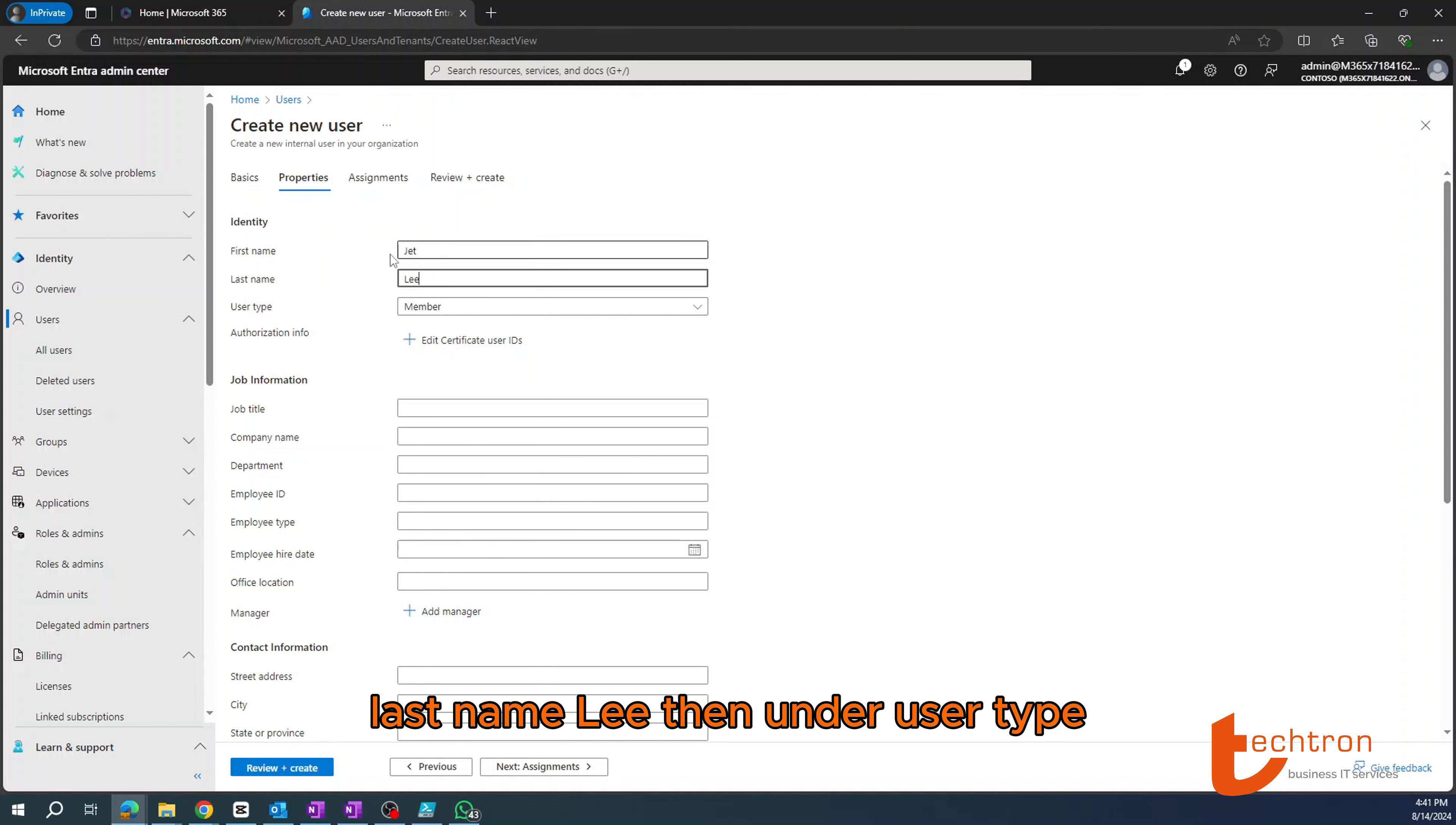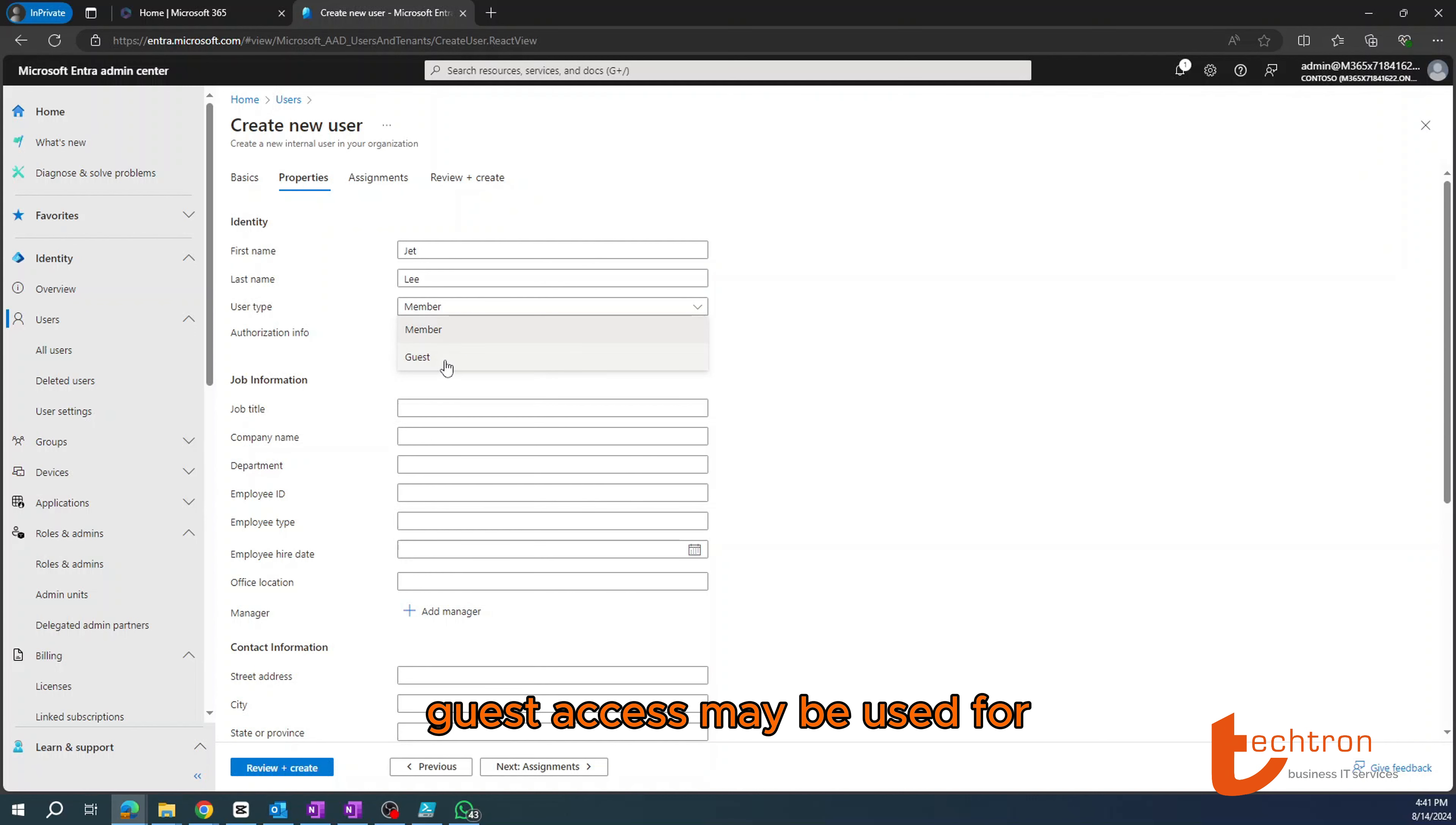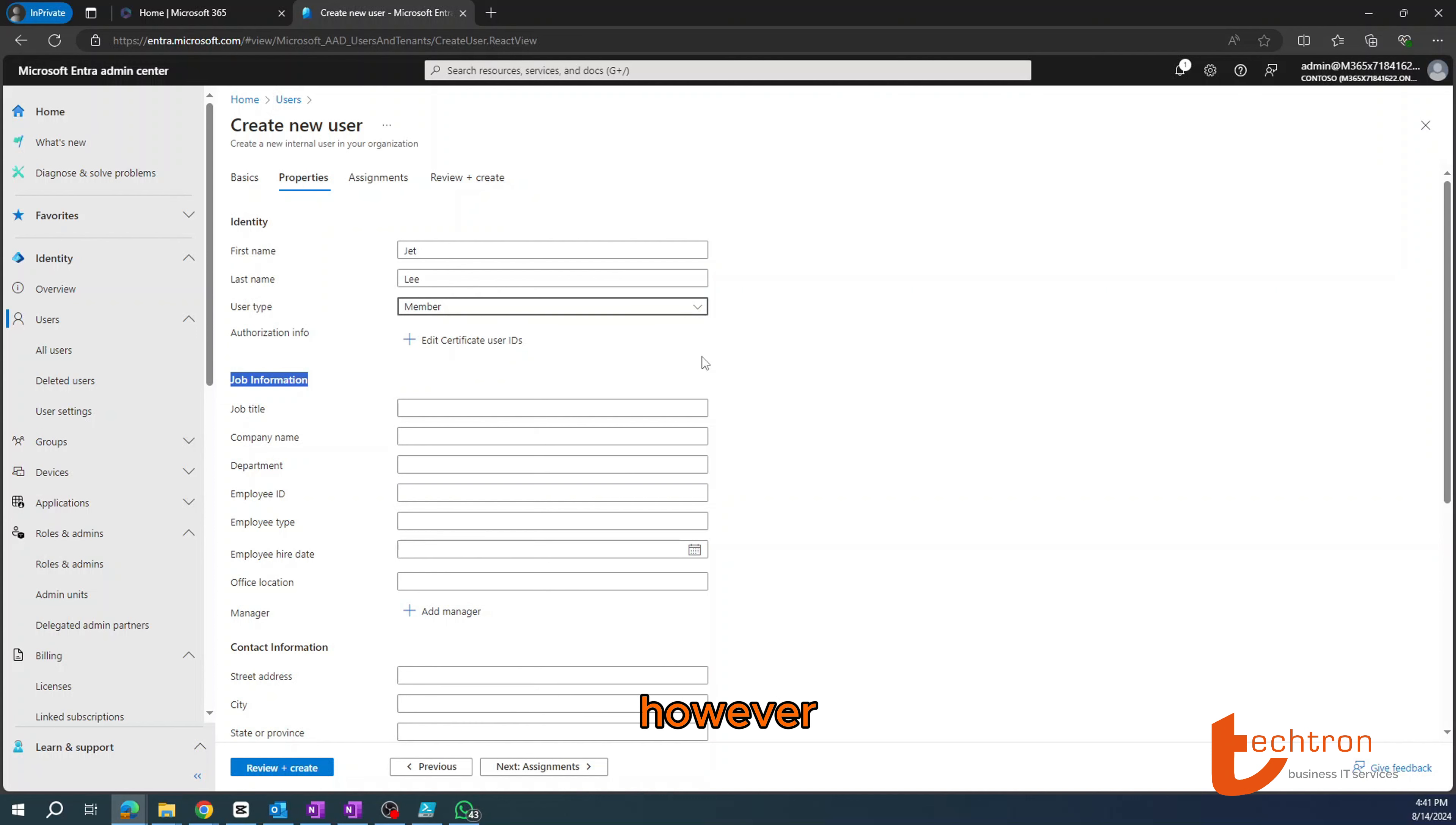Then under the properties, you'll type the first name, Jet, last name, Li. Then under user type, you can either select it to be a member as part of the organization or a guest that will only gain access to certain parts of the environment. Guest access may be useful for collaboration and so on, but will have limited access to your tenant.